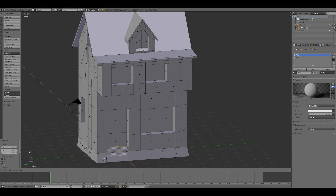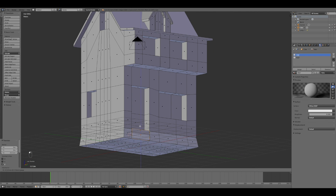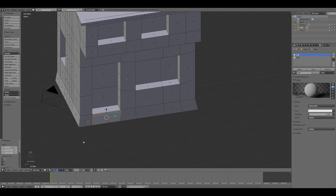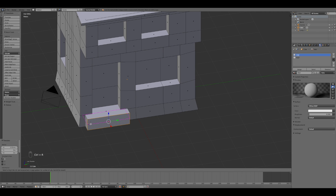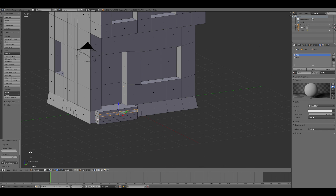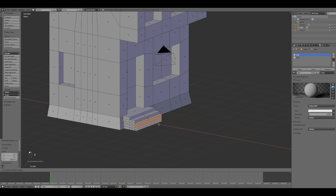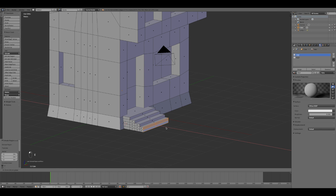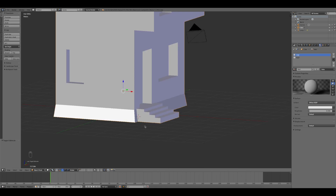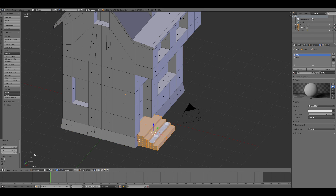I started the creation of the stairs, so I selected and duplicated a plane from the structure and I placed it under the door. Here I extruded and divided the model until I was satisfied with the result.